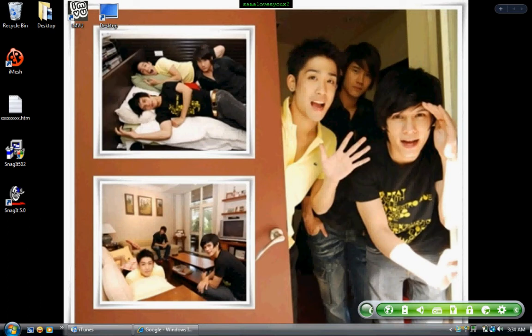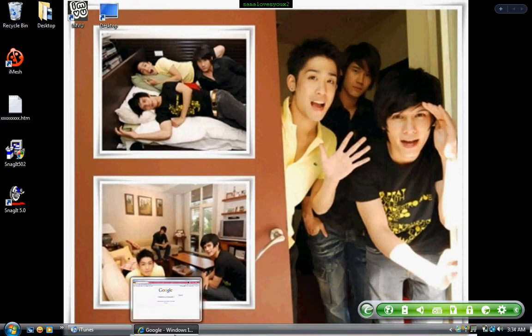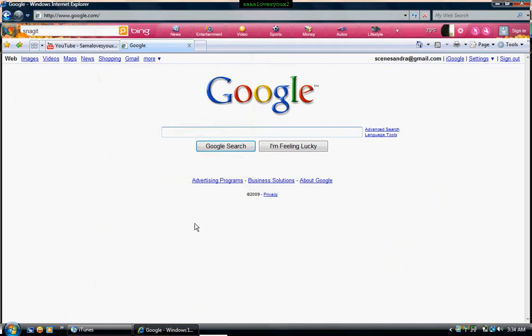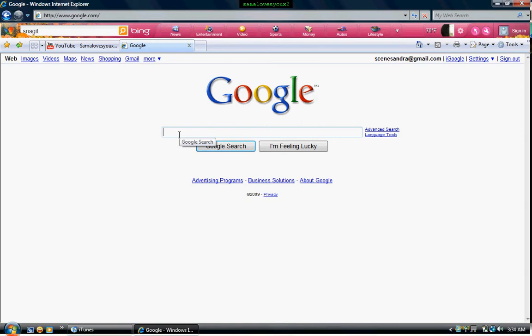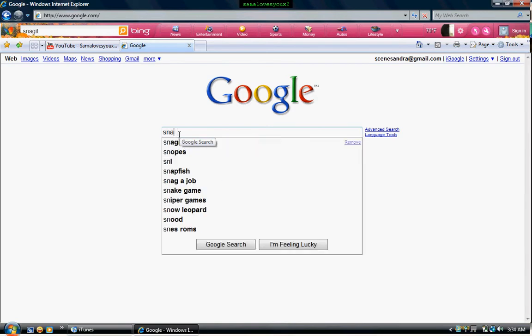We're going to go down to a window, and then get onto your basic search engine. I recommend Google. Type in Snagit.